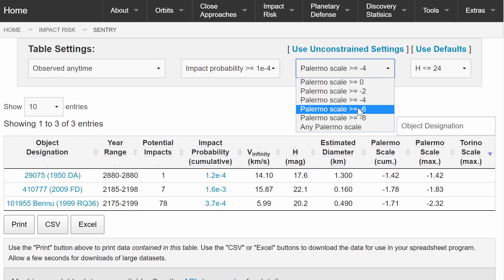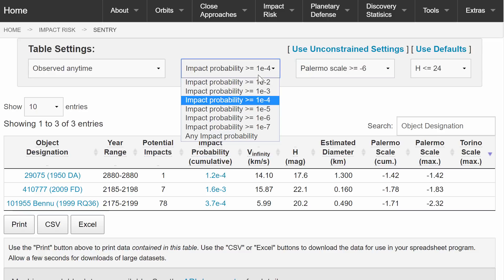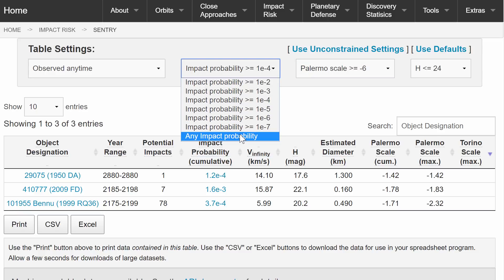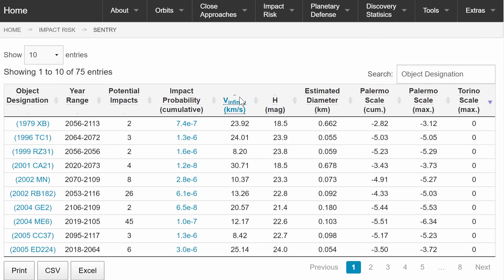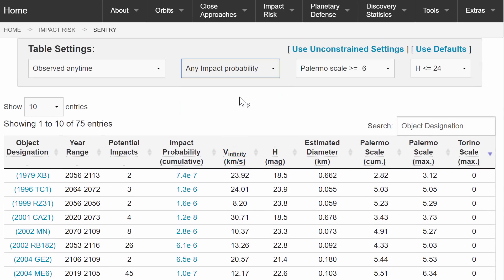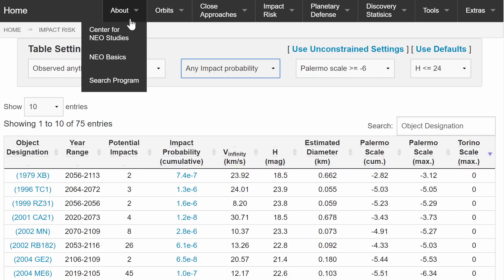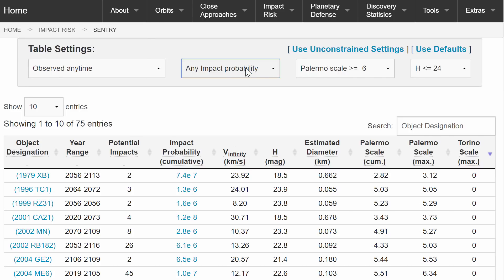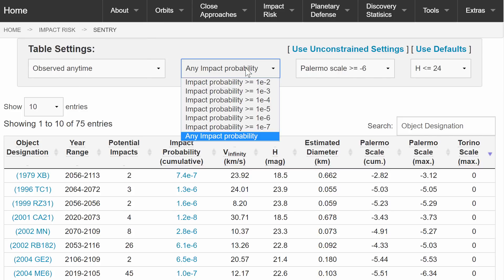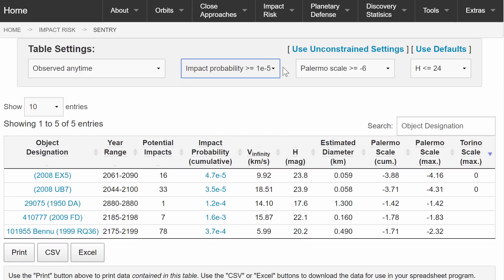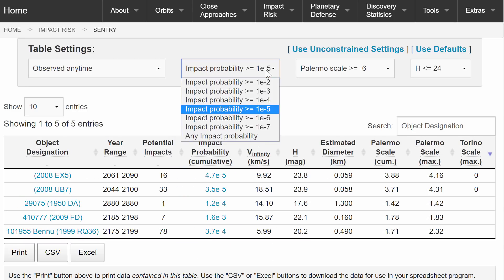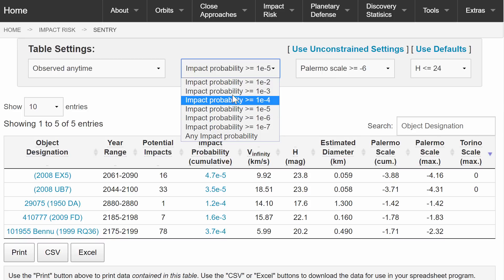So this is a pretty awesome website and it definitely helps you understand the science behind the collisions but also allows you to kind of discredit those naysayers about the end of the world coming from asteroid collisions. If they mention an asteroid, I'm going to look it up and see if it's on the list. And if it's not on the list you have nothing to worry about.